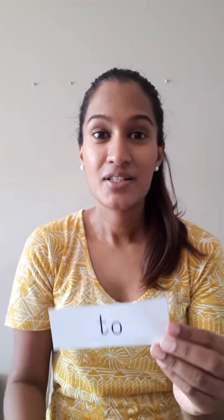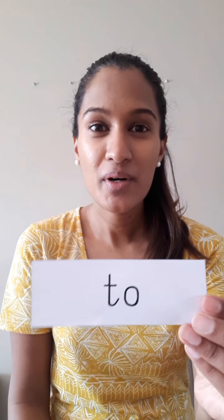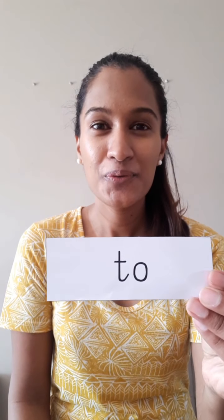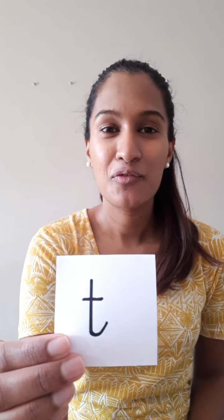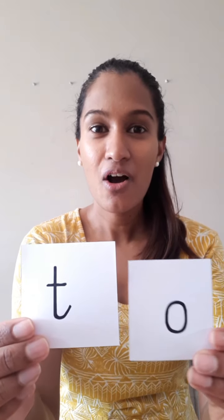Can we do that again? So this is the word to and we spell it with a t for talking tears and an o for Oscar Orange.